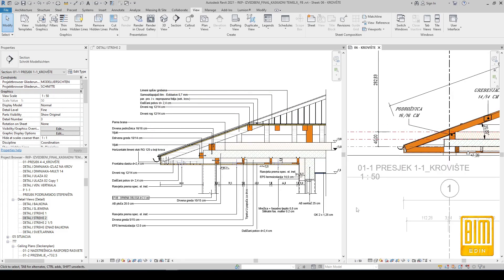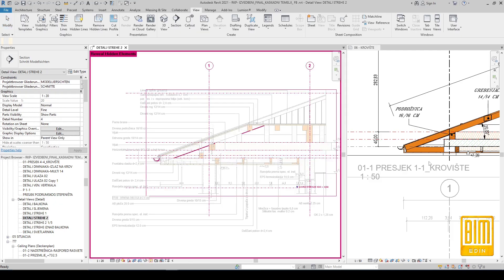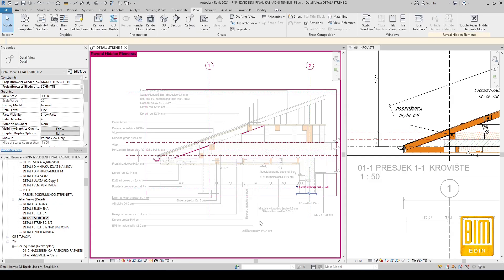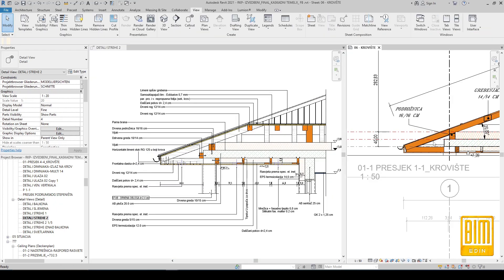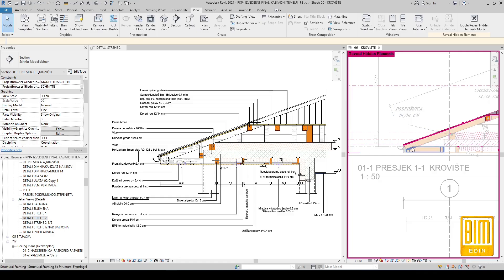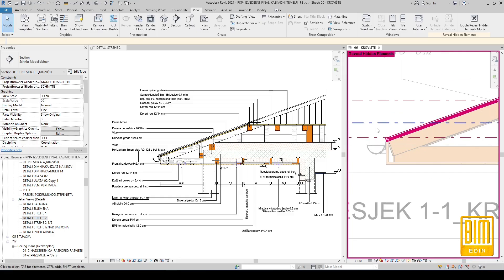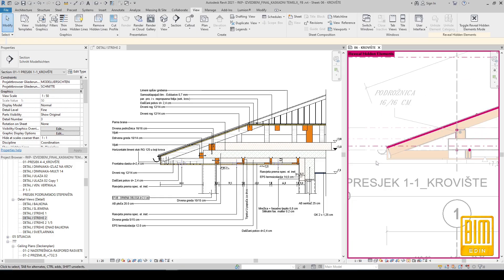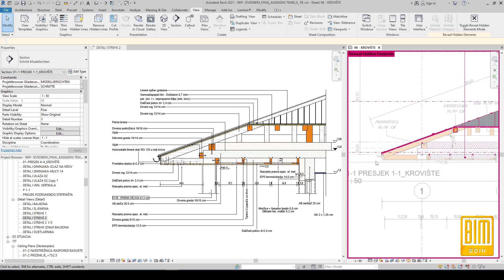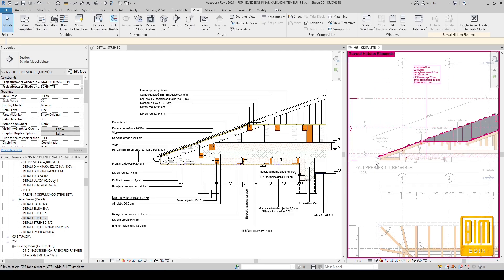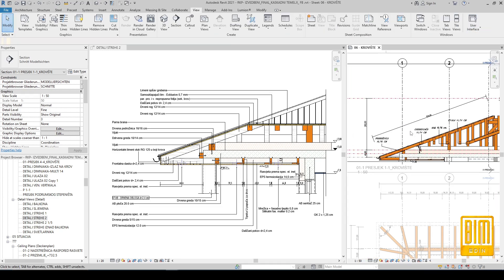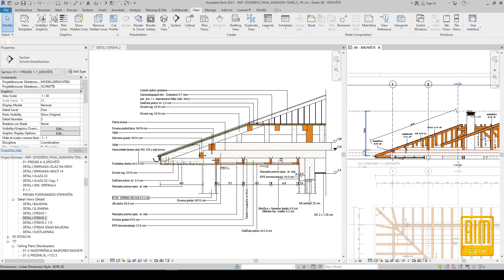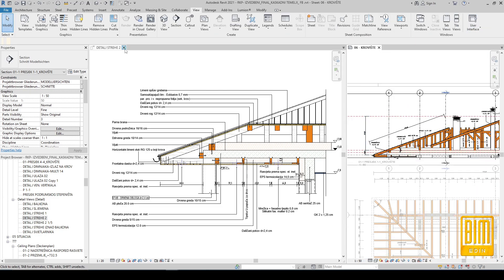Also, this kind of project becomes your template. In every similar project you will have those tags ready for a new project.